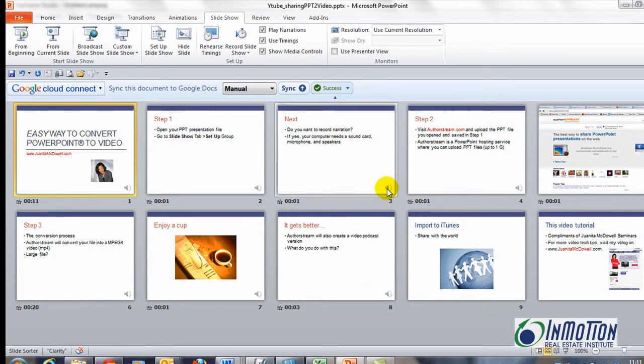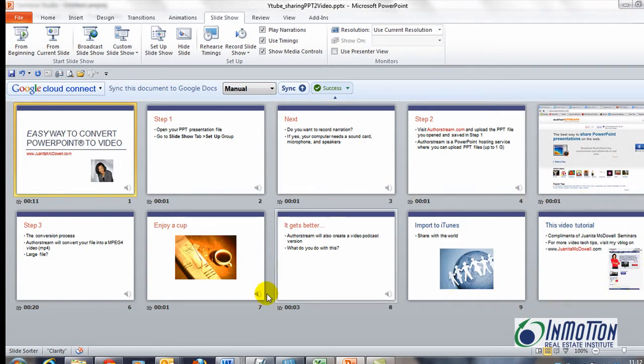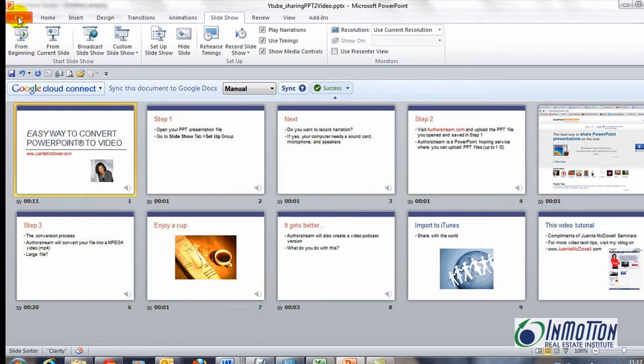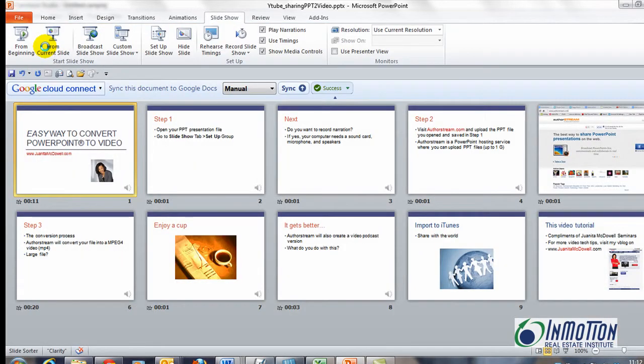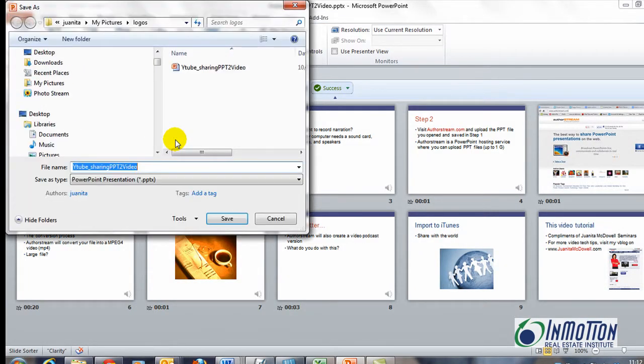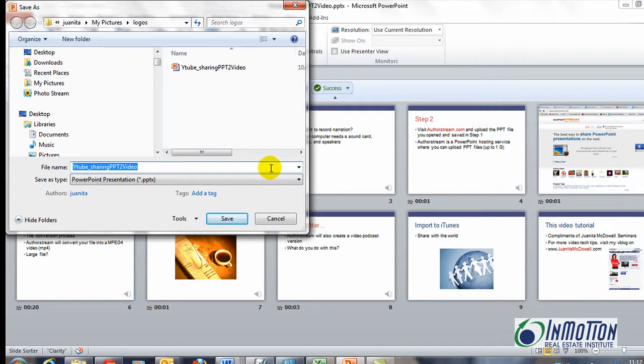And now you can see I'm by default on the slide sorter view. You see the narration icon on each one of my slides and now I can go ahead and save it as a PowerPoint presentation that I plan to upload to AuthorStream. There's several AuthorStream type websites. That's just one recommendation. Hit save and you're ready to go.